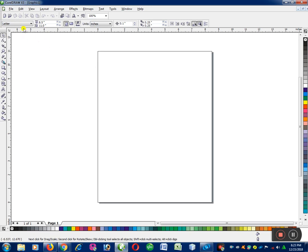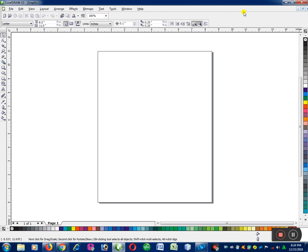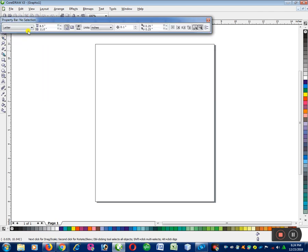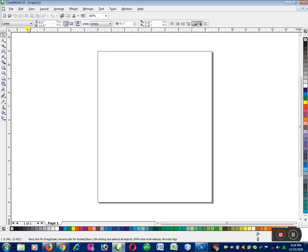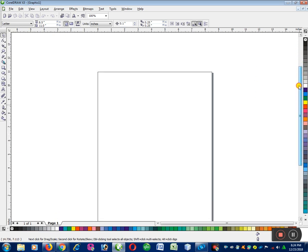Here is the title bar, the second row is the menu bar, the third row is the standard toolbar, and the fourth row is the property bar. We also have the horizontal ruler bar and the vertical ruler bar, and we have the horizontal scroll bar and the vertical scroll bar.